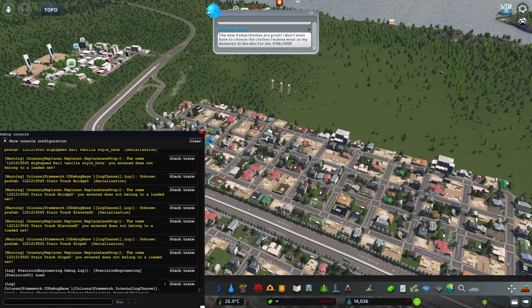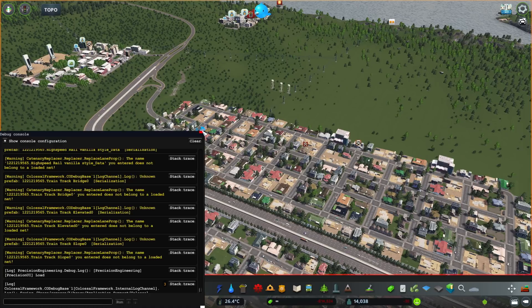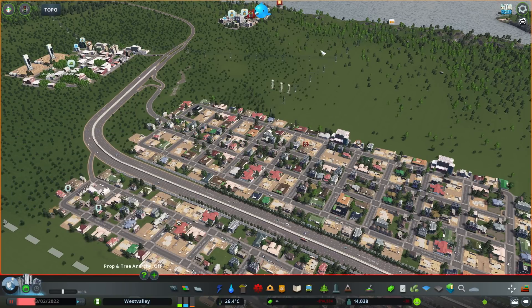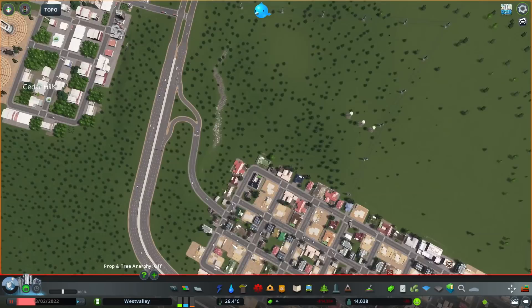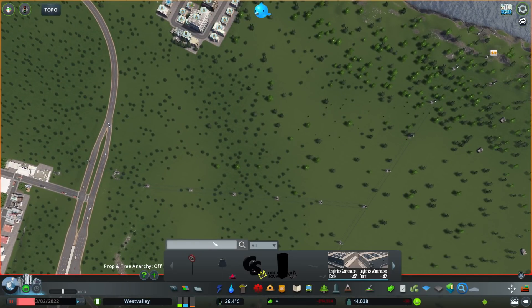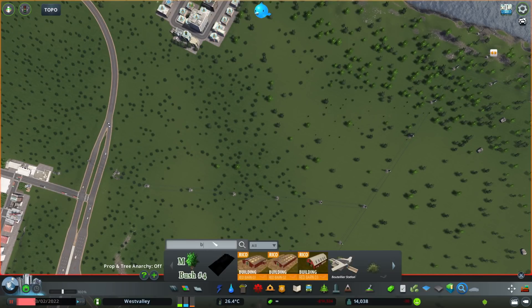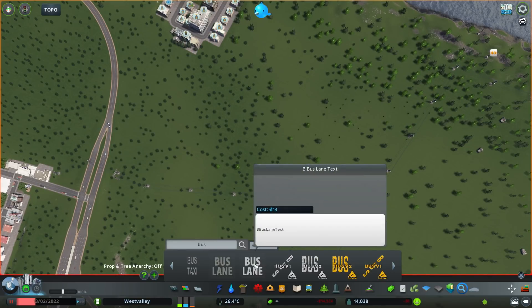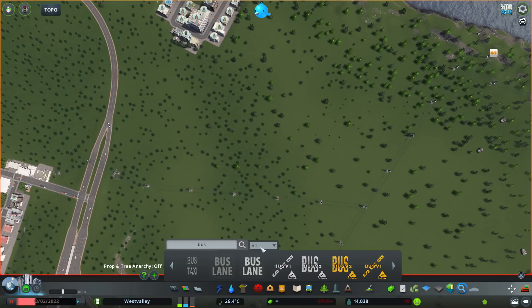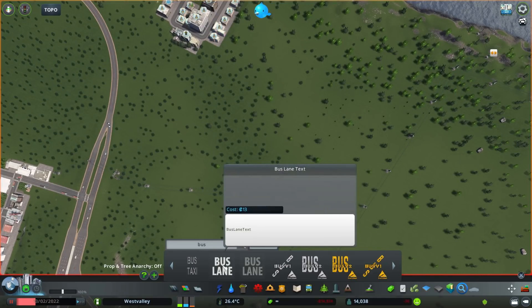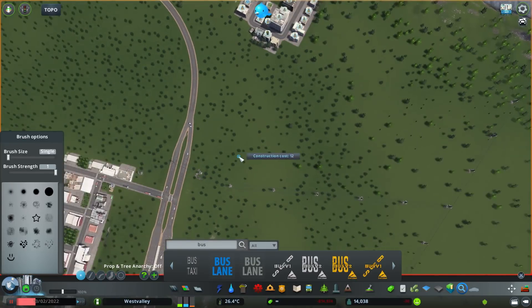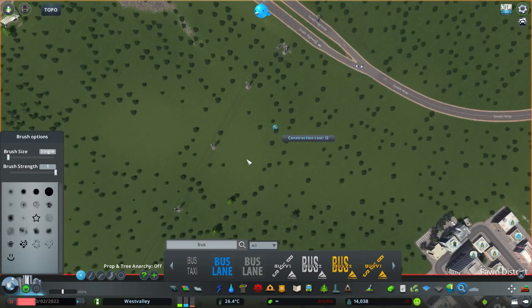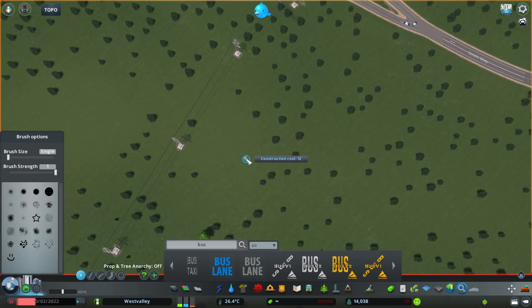So once your game loads, you want to go to the search panel here, and I want to find an existing road decal in the game that I want to modify. So in my case, I'm just going to search for bus, and here I'm just going to find this bus lane decal. Pretty much once I have it selected, what I want to do is do control E.